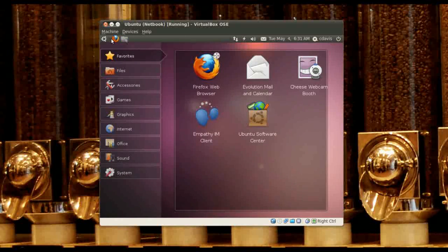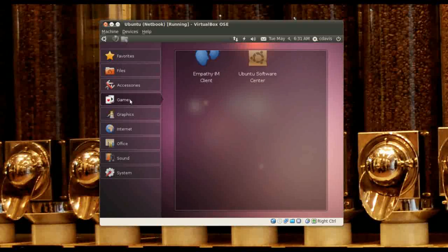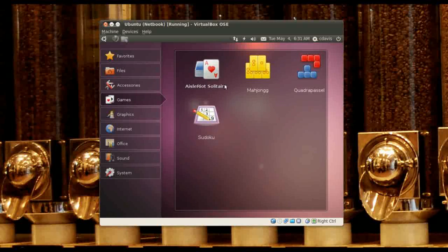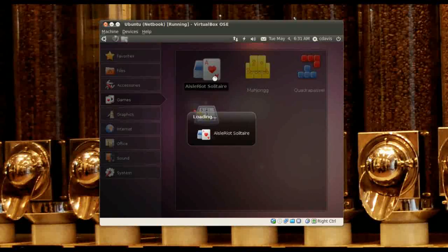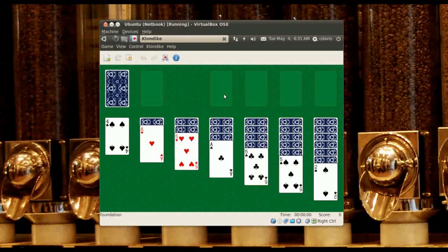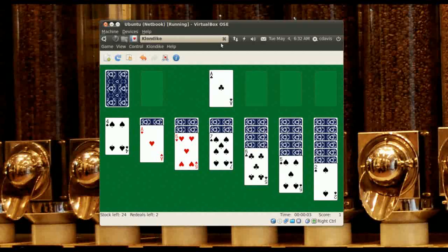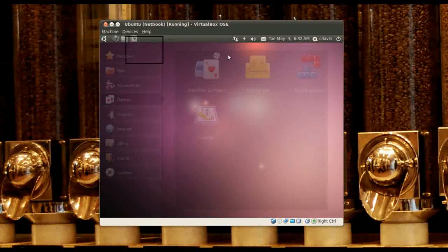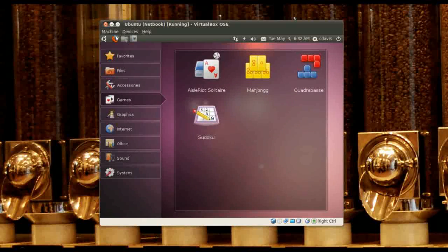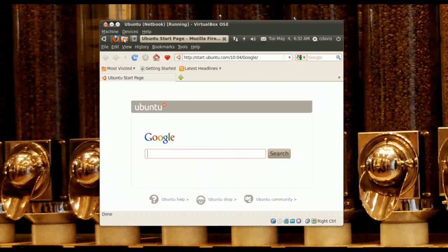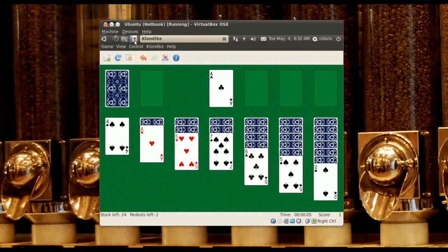Let's see where it's putting everything — oh, right here. What kind of games do we have? Some Solitaire — bada bing bada boom. Let's minimize that too and go back to the other windows.